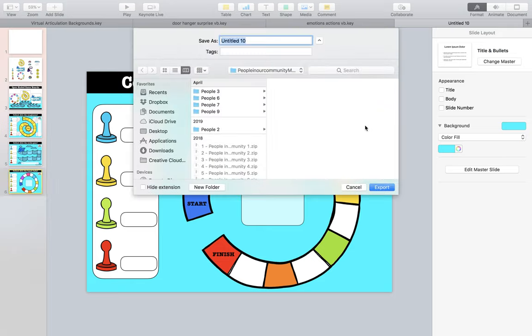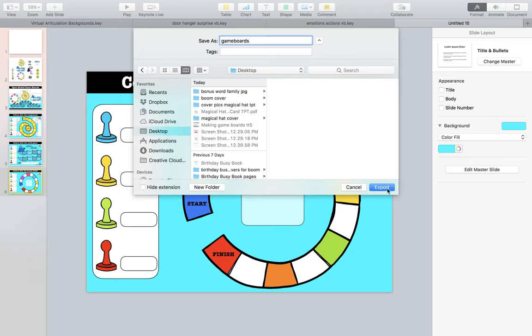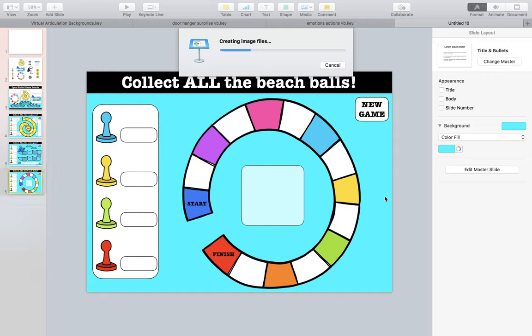It's going to ask us to save it or name it. I'm going to name this 'game boards' and save them on my desktop, then export them. That's it.